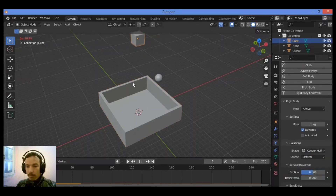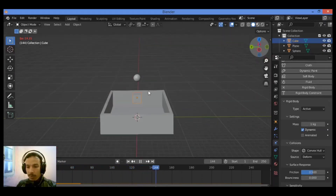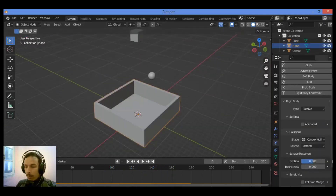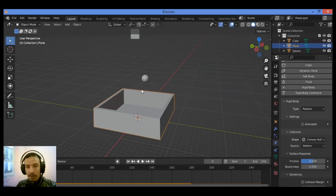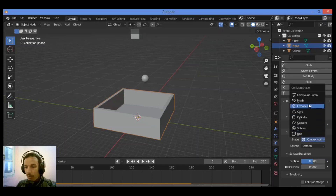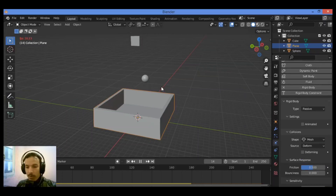Let's play the animation - when the cube falls, it's going to remain on top of this shape. When set to Convex Hull, Blender makes an imaginary convex hull surrounding the shape, so when the cube falls down it doesn't go inside. Now let's set it to Mesh and play the animation again - you can see the cube goes down and falls inside the shape.